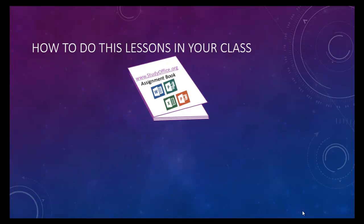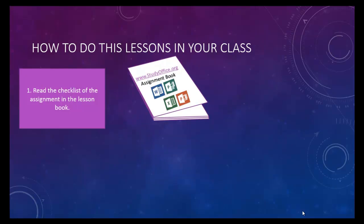There is an assignment book that accompanies every video. Each page in the assignment book has a checklist of the things that you should accomplish in each lesson.